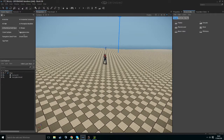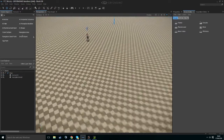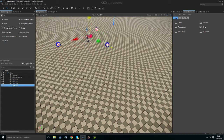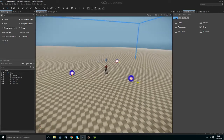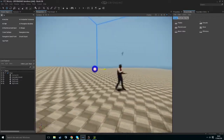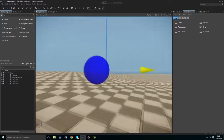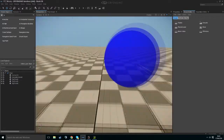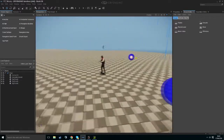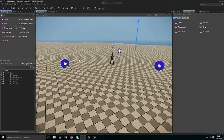Go back to our main menu, AI, and Tag Points. Drag a few in and just spread them around the world — I'll just use three. This is basically a checkpoint or waypoint. It gives a coordinate to our character to move to.